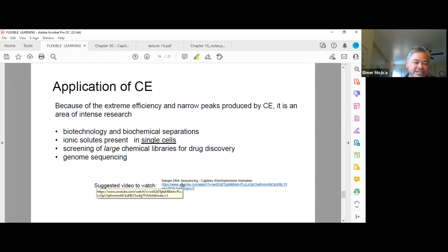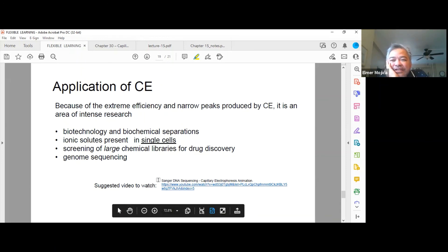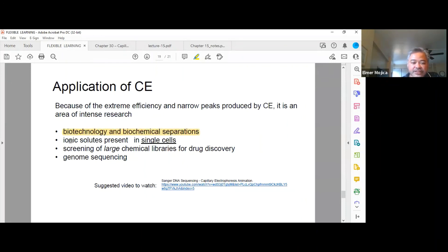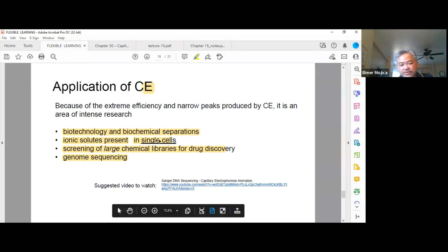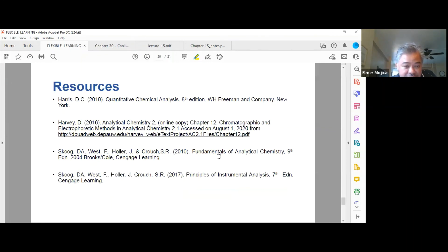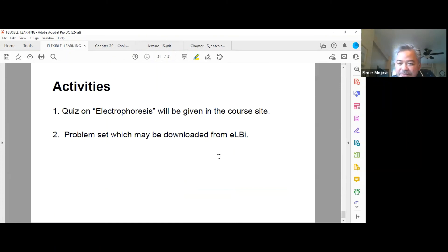Capillary electrophoresis is applied primarily to macromolecules such as DNA, RNA, and protein. Because of its high efficiency and narrow peaks, CE is an area of intense research in biotechnology and biochemical separation, including analysis of ionic solutes in single cells and screening of large chemical libraries for drug discovery. Notably, the human genome was able to be sequenced because of capillary electrophoresis. CE is used more in molecular biology than in traditional chemistry. Review the provided resources, as this material will be part of your quiz.